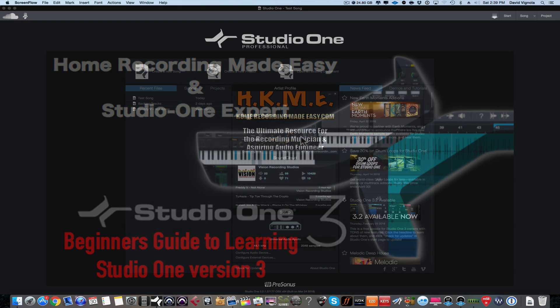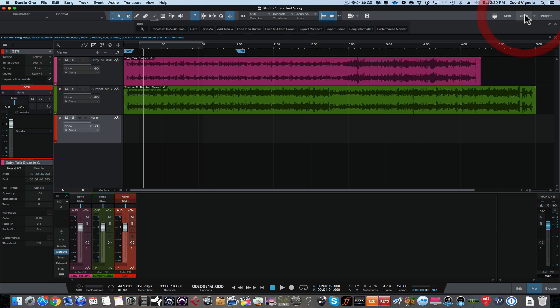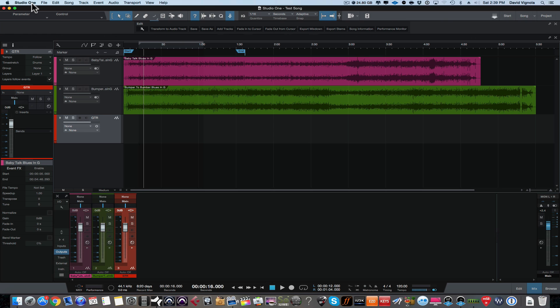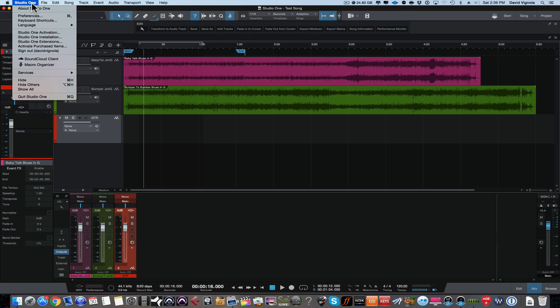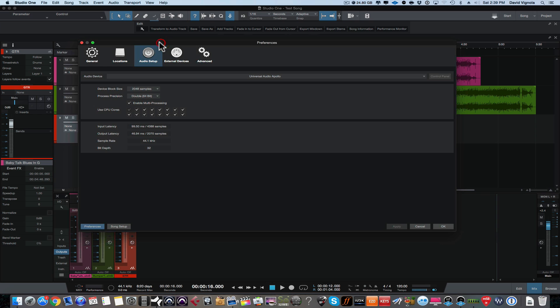And in this video, we're going to take a look at the audio I.O. settings on our audio interface and set up our inputs and outputs so we have a way to route our audio tracks and instrument tracks. So let's head on over to the song page here. The easiest way to do this is come up to Studio One in the menu bar, left click here and go over to preferences, and that is going to open up our preferences window.